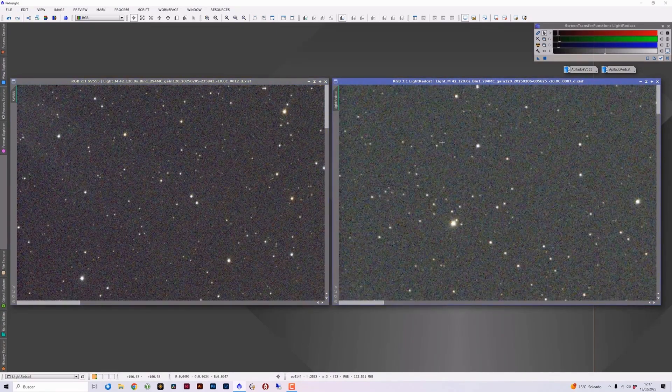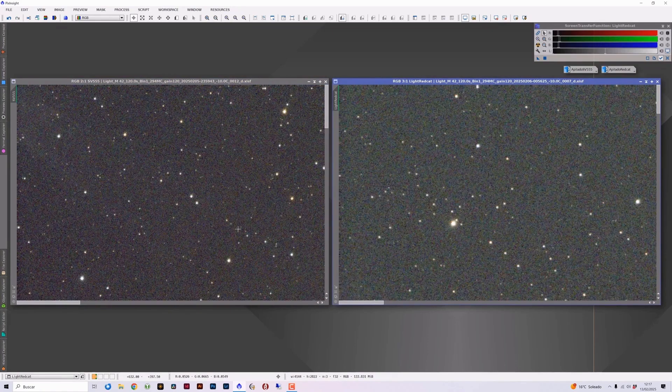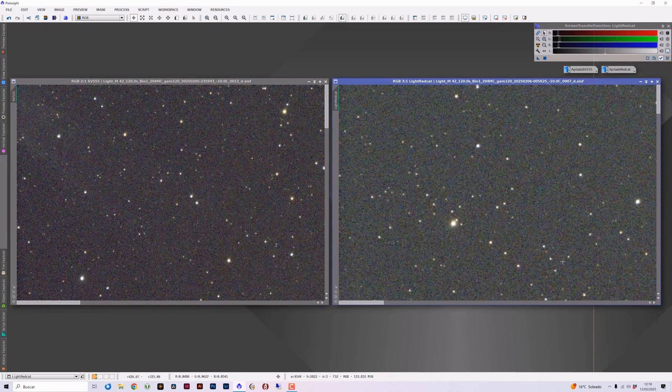And upper left corner, where in this case I observe very correct stars in both telescopes. Once again, I get the impression of seeing smaller and more pinpoint stars in the SV 555 than in the red cat. But in any case, they are very correct and very pinpoint stars in both telescopes.